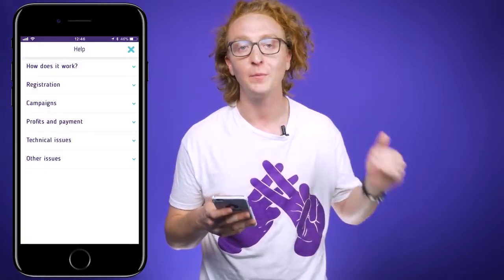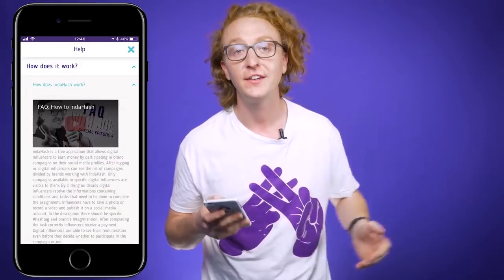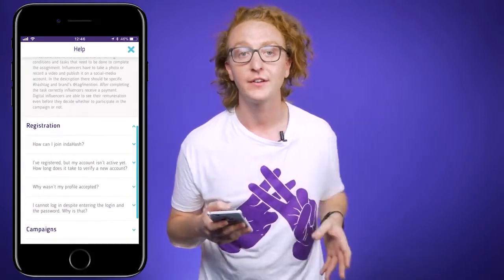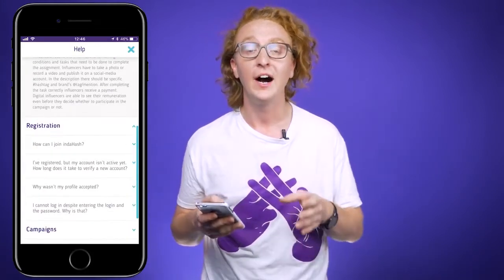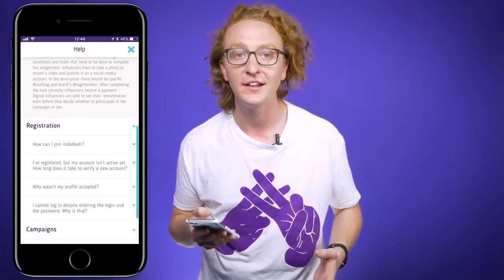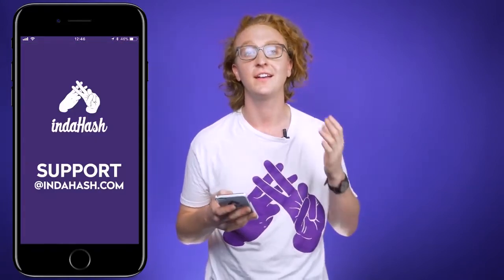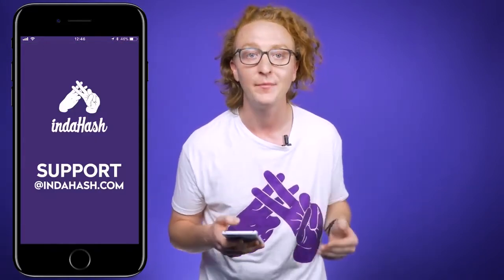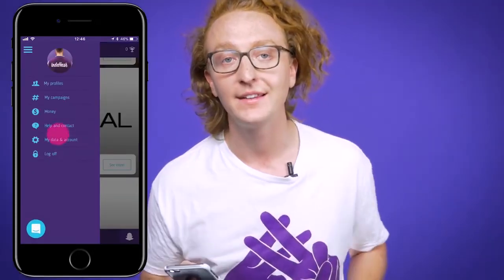The next part in the drop-down menu is 'Help and Contact.' It's pretty straightforward — here you'll find a number of FAQs to help you with any problems you're having inside the app or running through your campaign. If none of those answer your questions, feel free to contact us at support@indahash.com and we'll get to you as soon as we can.